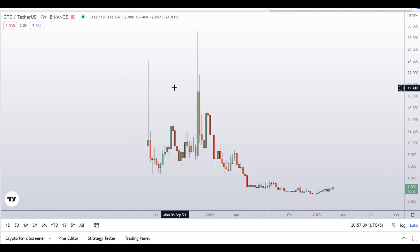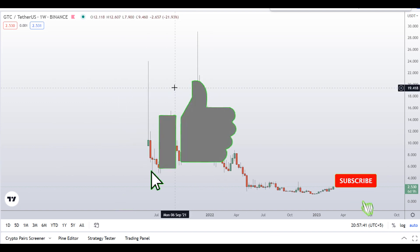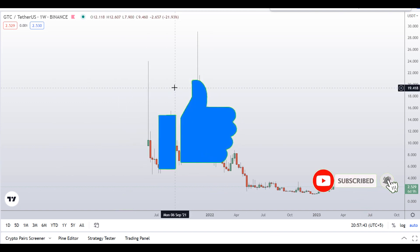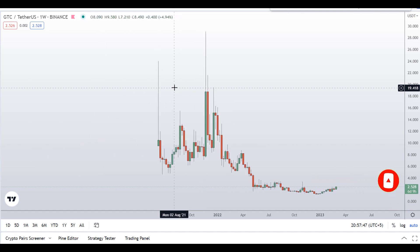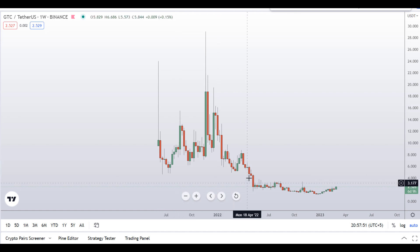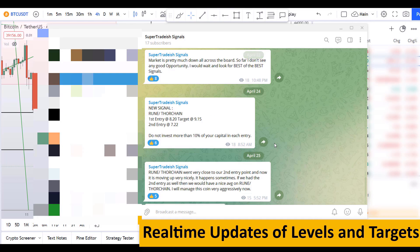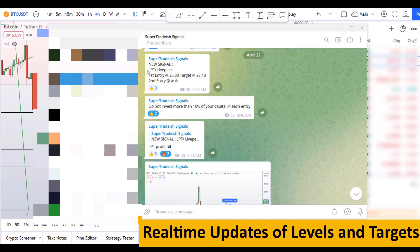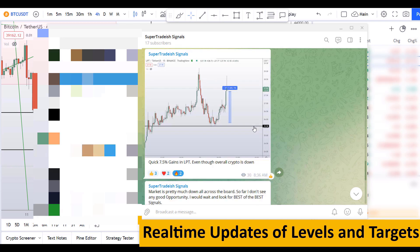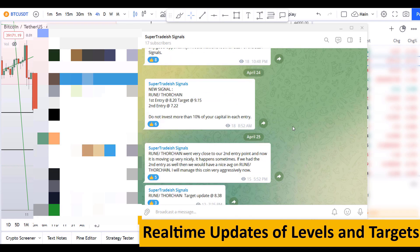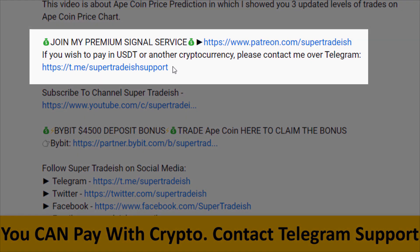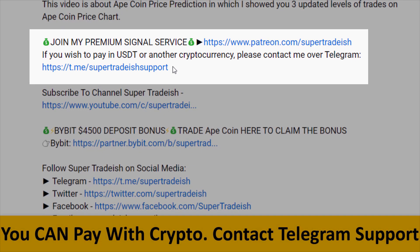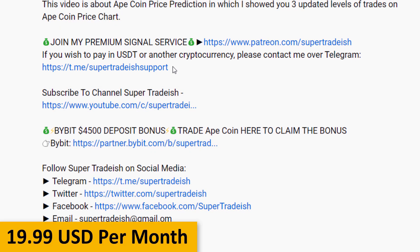Before I do the technical analysis and give you some levels and patterns to trade here, I request you to please smash the like button, subscribe to this YouTube channel, and hit the bell notification. If you want to join my premium signal service where I give real-time updates of levels and targets, check the link in the description — it's only $19 per month.